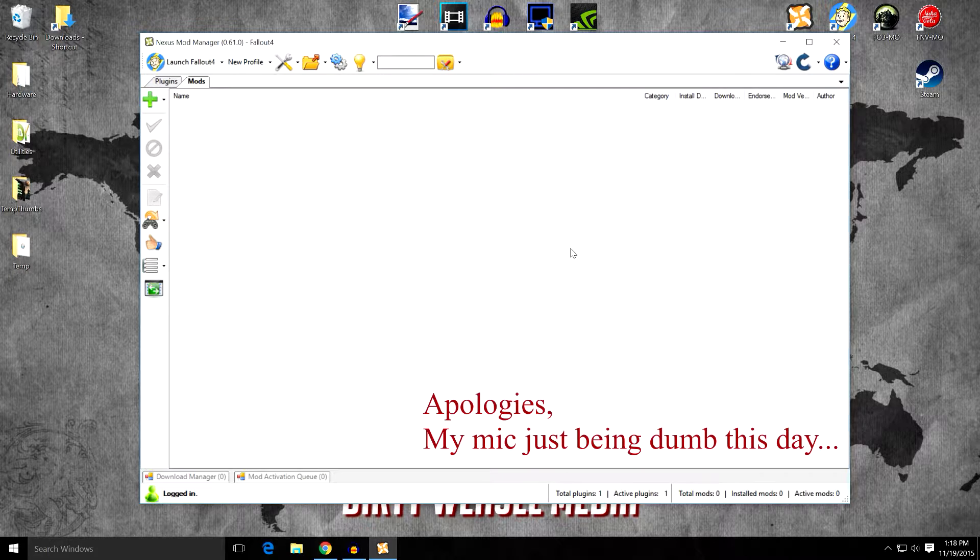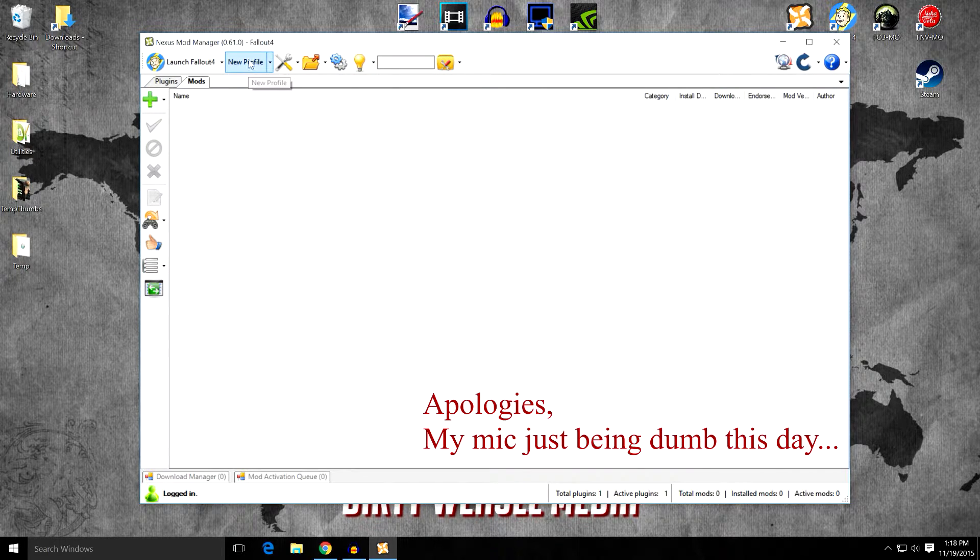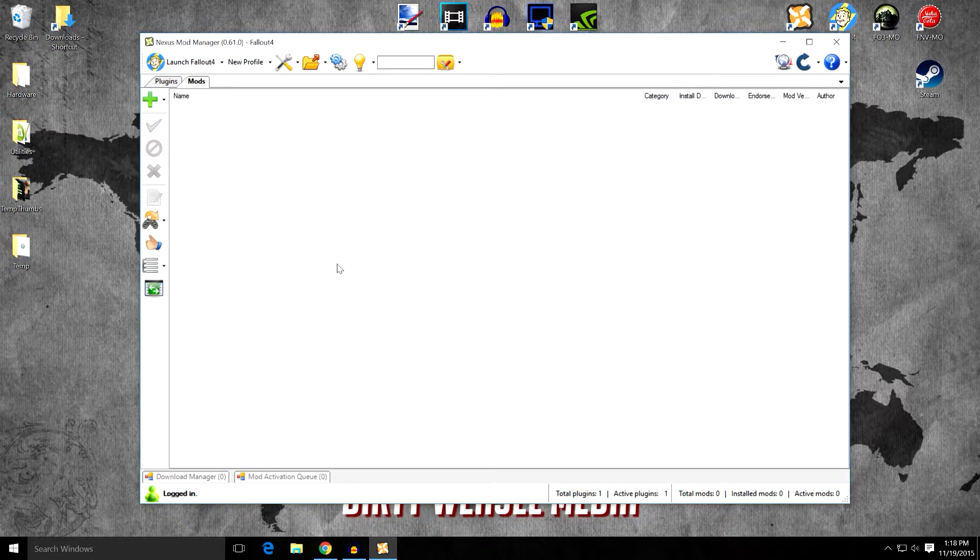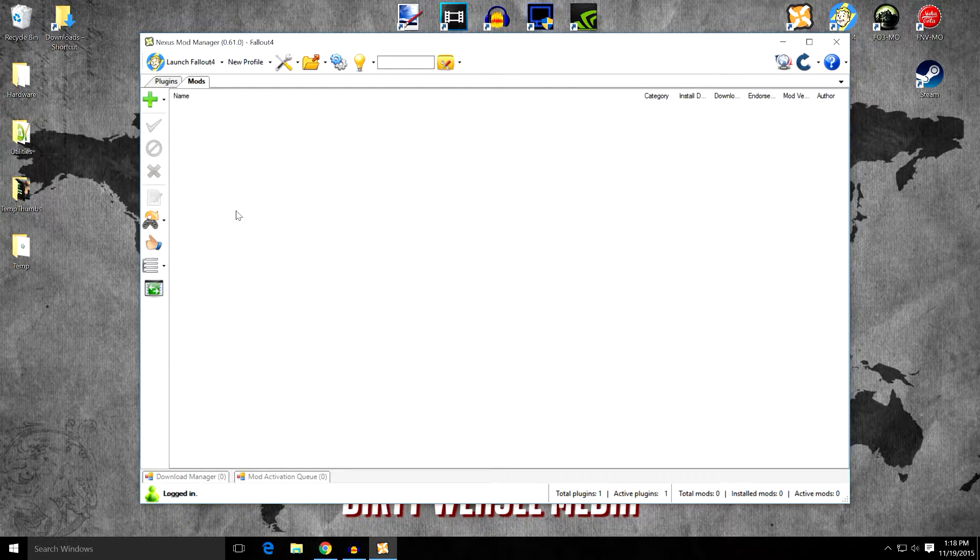So here we are at our desktop and you can see I have Nexus Mod Manager open for Fallout 4 and we're appropriately logged in. It seems appropriate that since this is the first episode of Fallout 4 modding, I have no mods installed. And we're going to fix that right now.